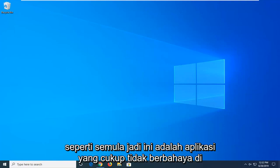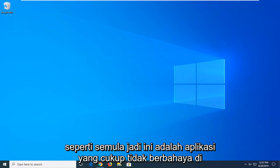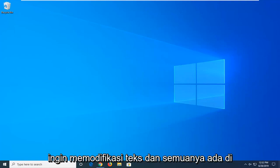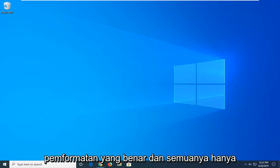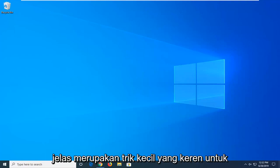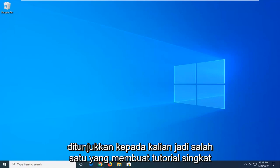It's a pretty harmless application — if you wanted to take a fun screenshot of something and you want to modify the text with all the correct formatting, and you just want to modify what something says, this is definitely a cool little trick to show you guys.